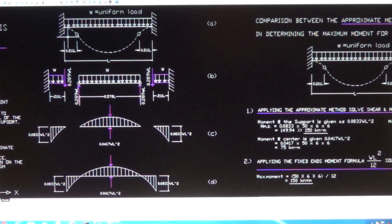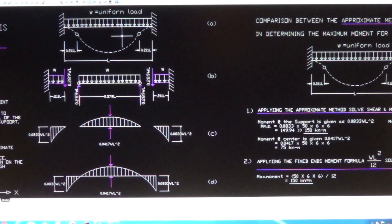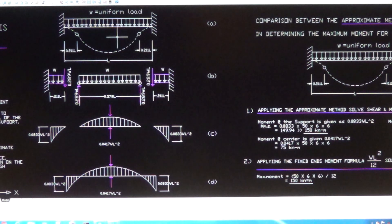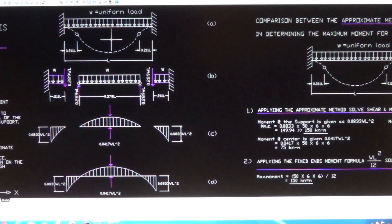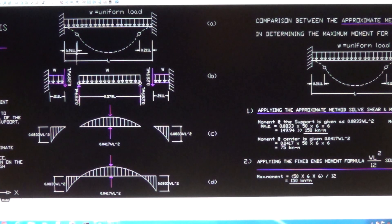First you have to draw the imaginary line for the deflection of the beam. This is how the beam deflects when the load is applied — these are the dashed lines, the line of deflection. Along the line of deflection, you have to locate the point of inflection, which is found to be 0.211 times the span.